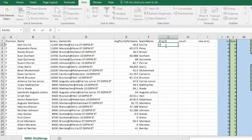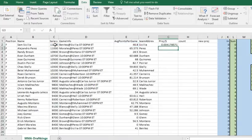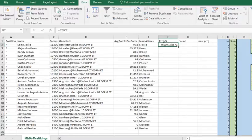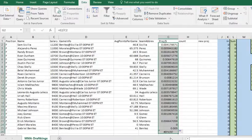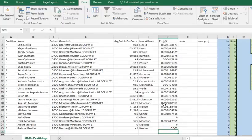We're going to create a formula: basically projection divided by salary. This is average points — you can change this to whatever your own projections are. I'm going to copy this down, and here are our projections per dollar. Now we want to sort this.